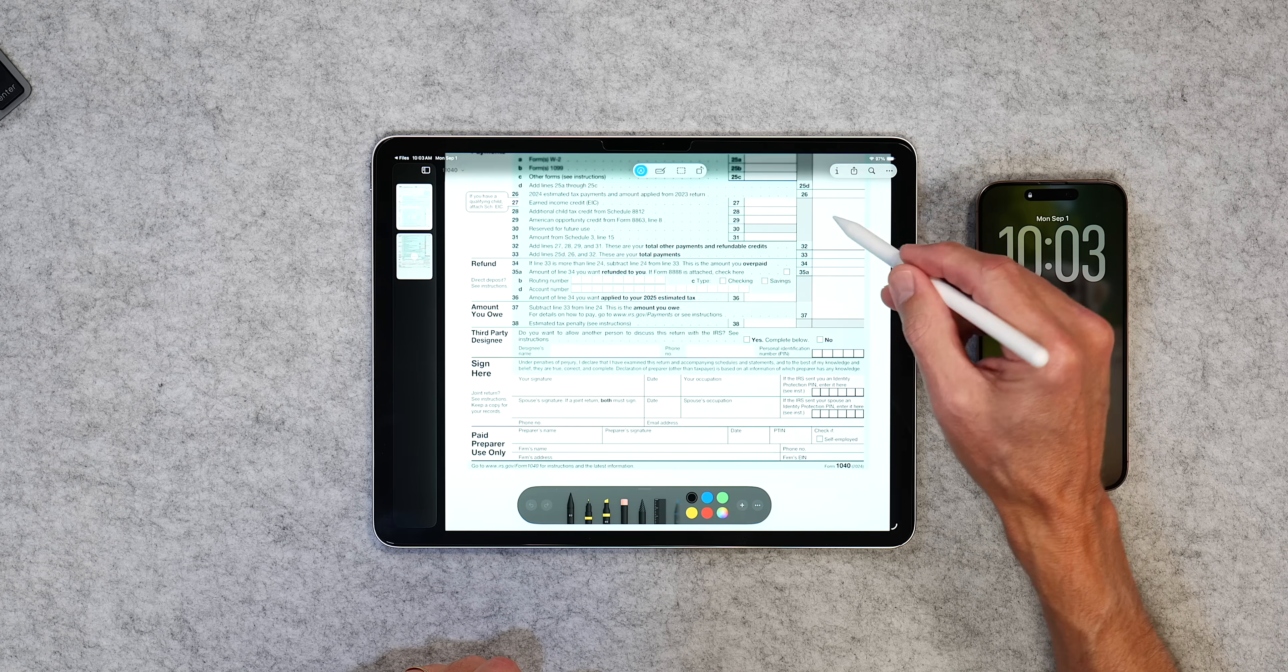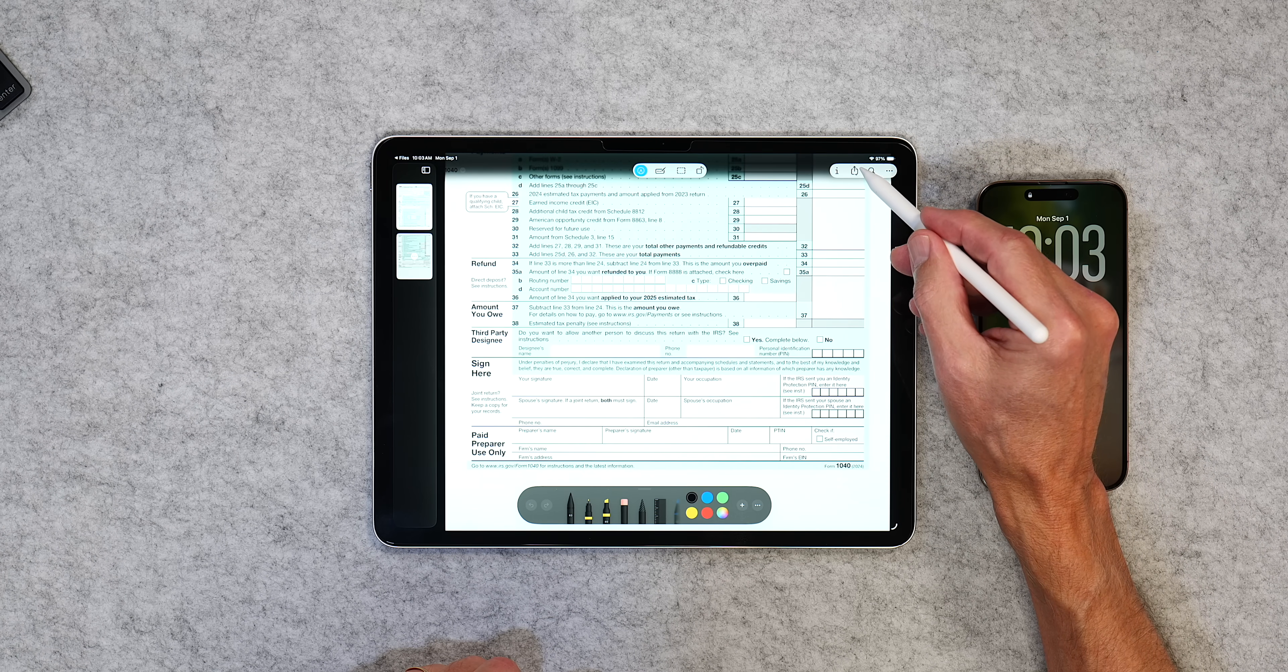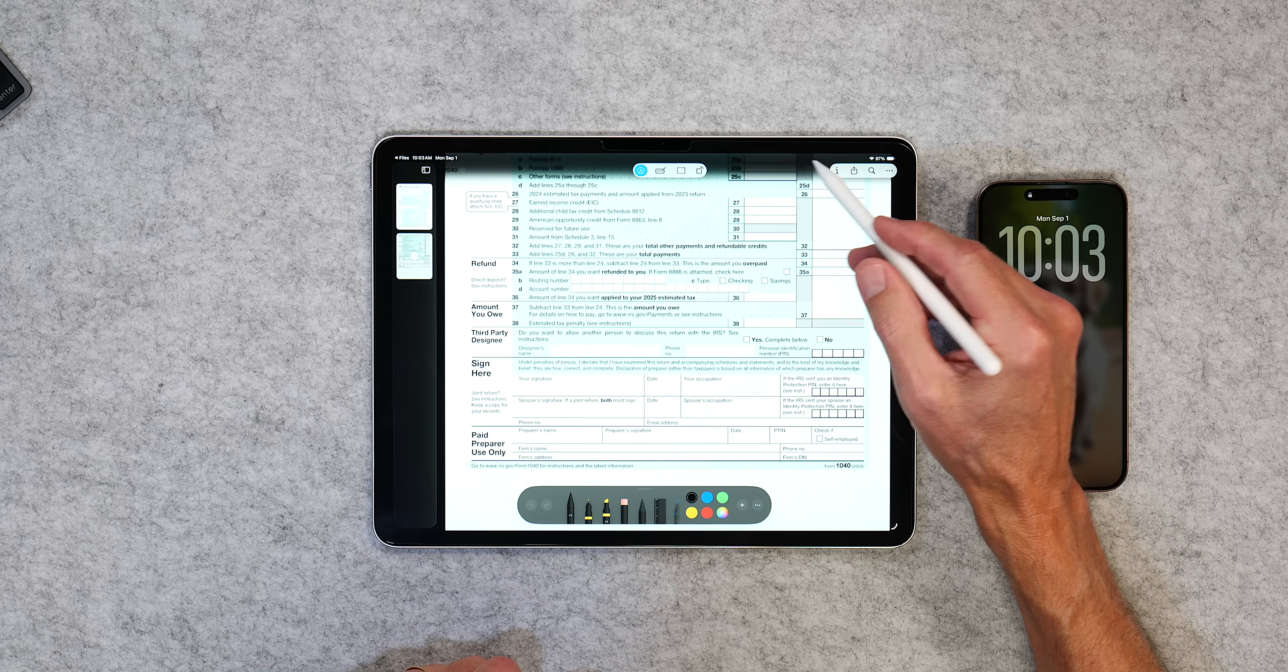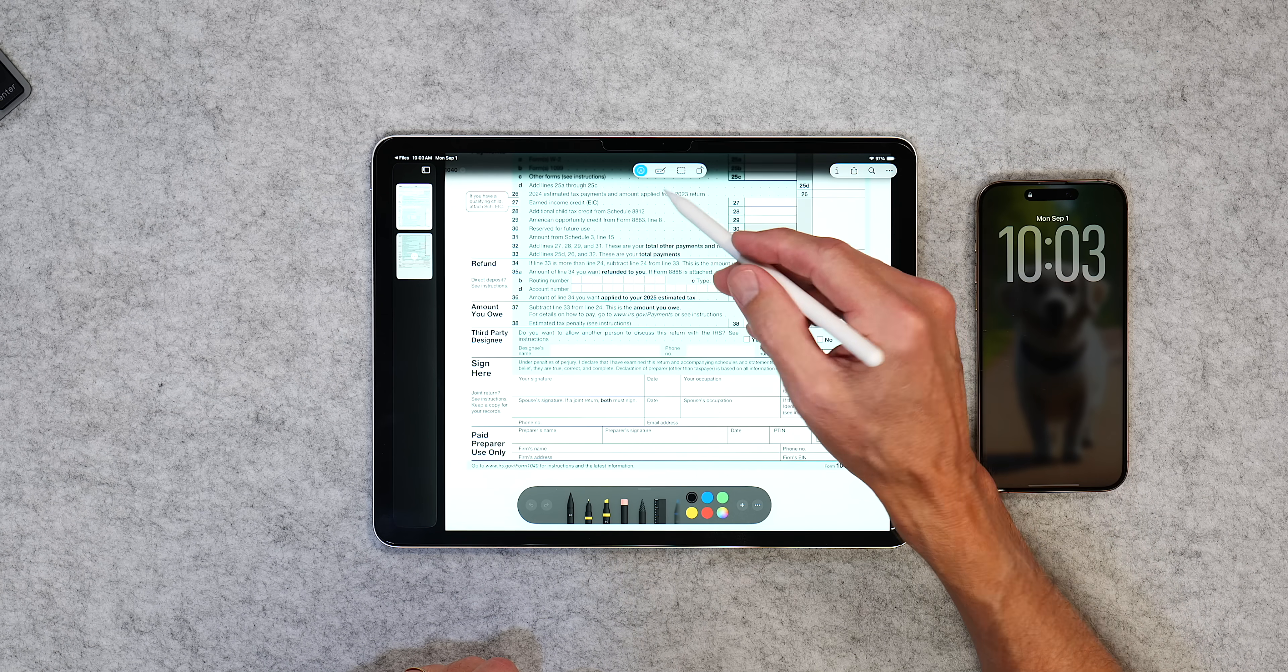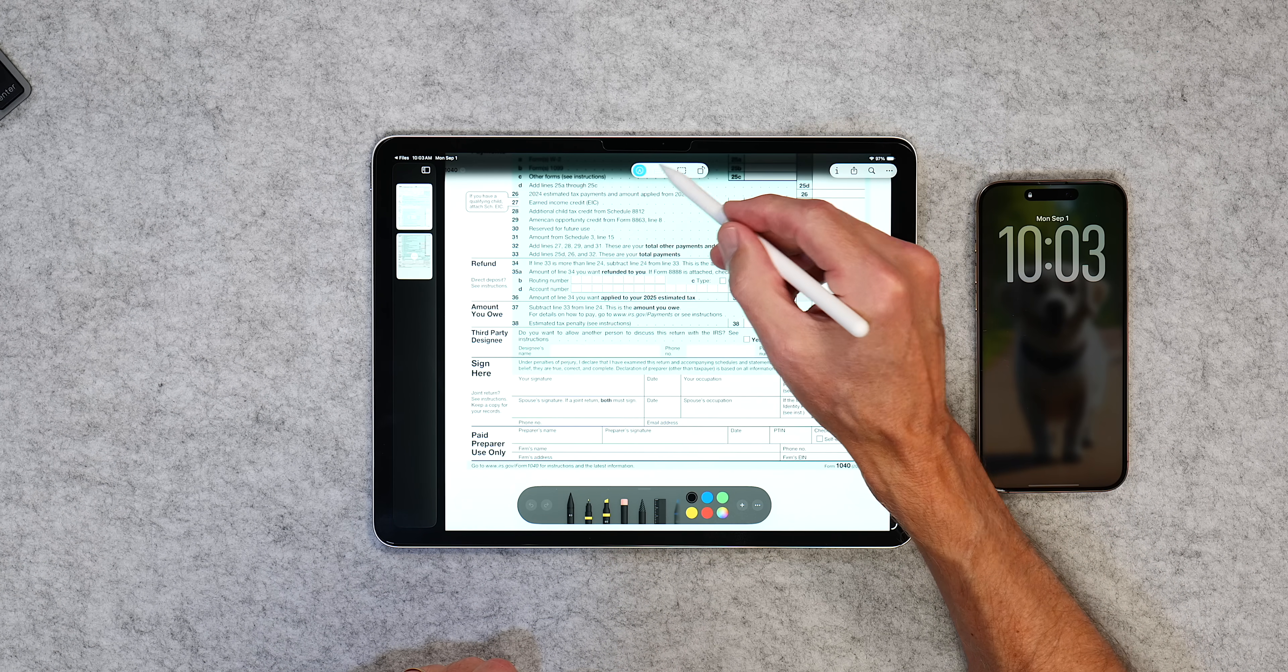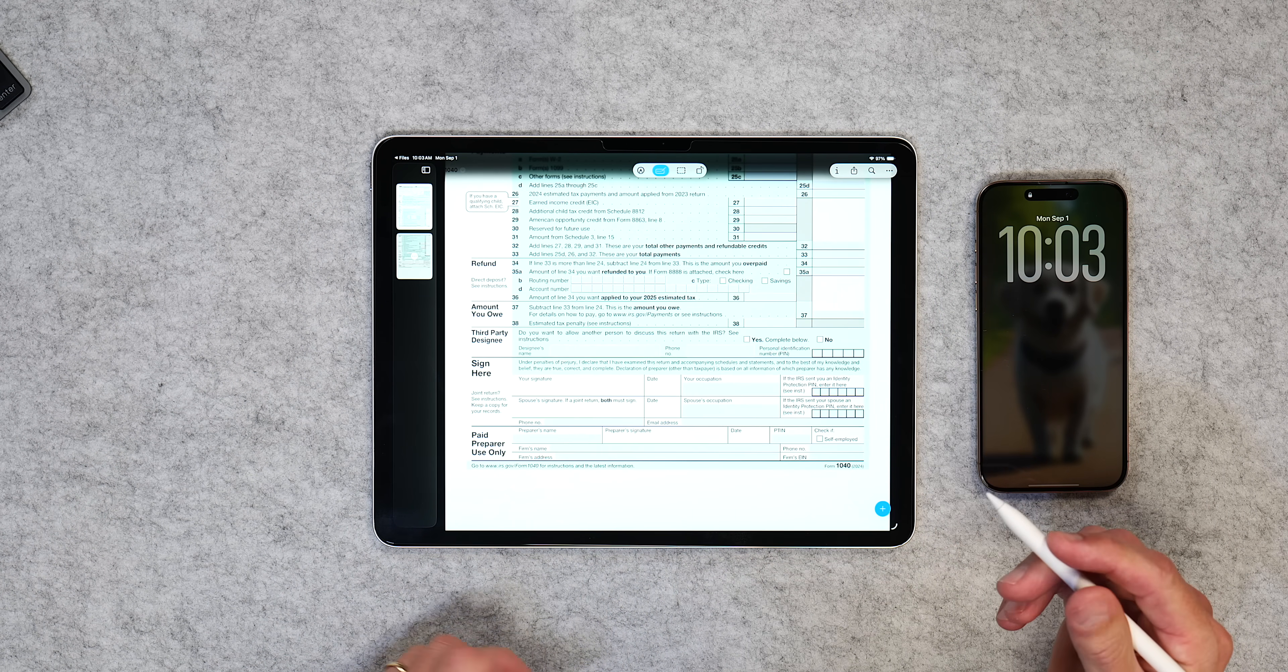And you can turn that off and on. You can also rotate it. You can share it. You can get information about it. And you can do a number of other things with your Apple Pencil. But that is the Preview app, and I think this is going to change the way a lot of people use their iPad.